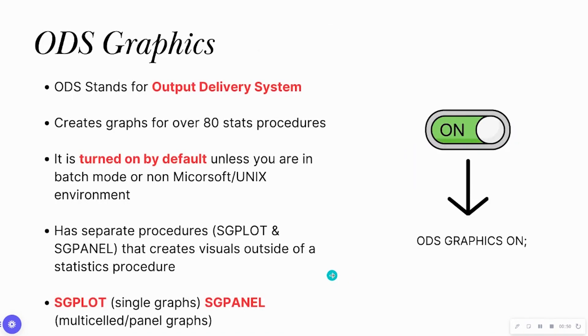Now, what does ODS actually mean? ODS stands for Output Delivery System. It's the output that you get in SAS after generating a data or PROC step.